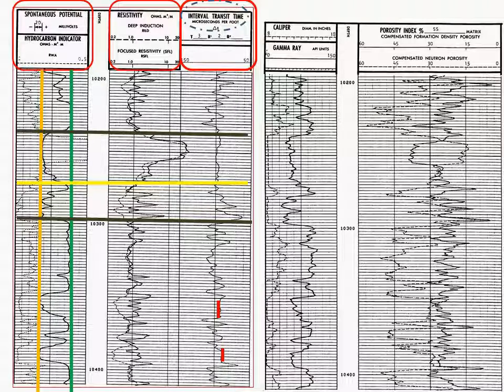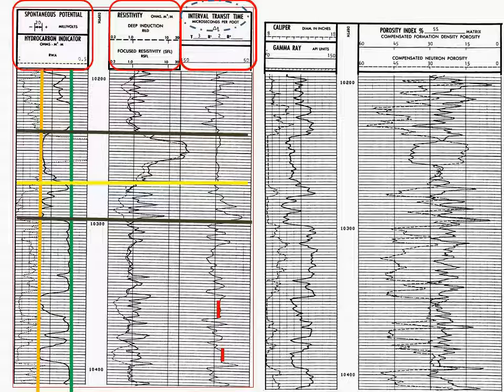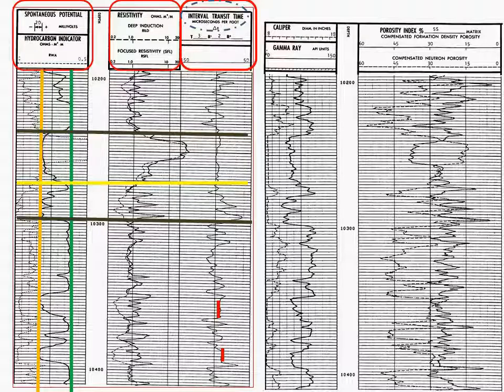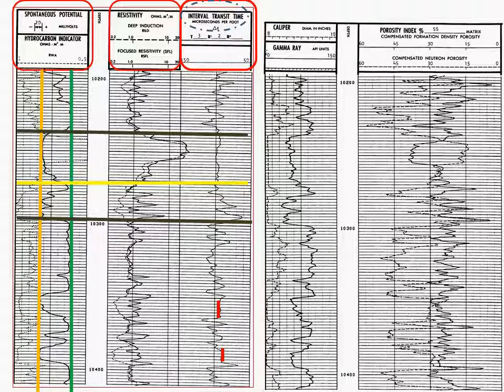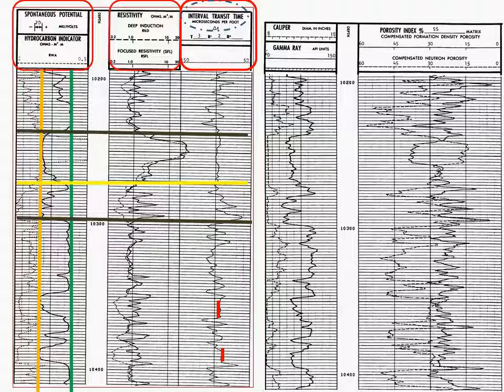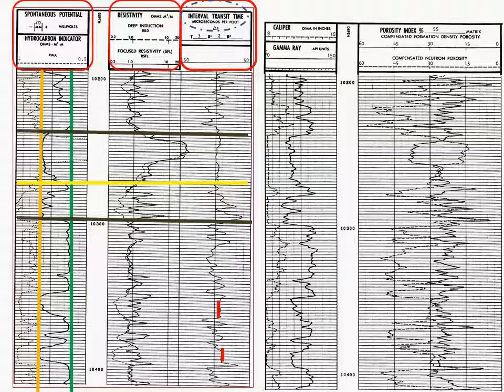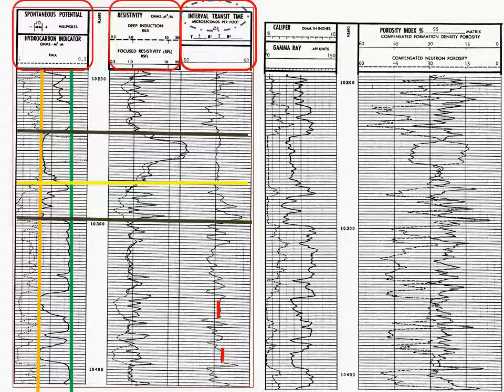We know, however, that the sonic log or acoustic log is calibrated in water. And if this happens to be a gas formation, it's going to give us a quite erroneous reading. If it's a formation containing oil, the reading would be erroneous, not quite as bad as if it were in gas, but erroneous nonetheless.